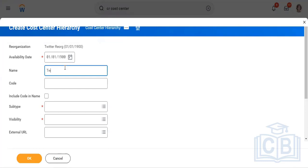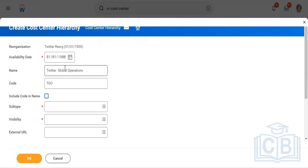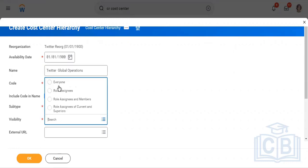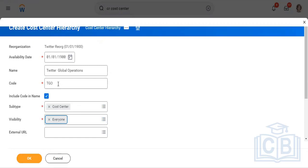Let's say 'Twitter Global Operations.' We'll put a name as TGO. Remember, as we create business objects, we need to change the reference ID, because it's useful when you create data in bulk or want to link data in bulk. Suppose you want to add 1,000 cost centers under this cost center hierarchy — at that point it's good to have codes or reference IDs in place. Subtype would be cost center; in the company case it is company. Visibility — 'everyone' means everyone. We'll say everyone here. I'll copy this code again: TGO.